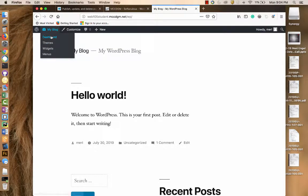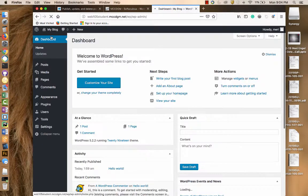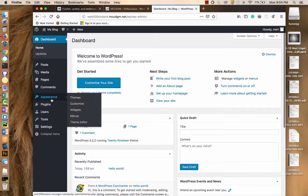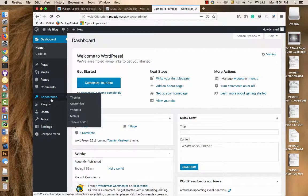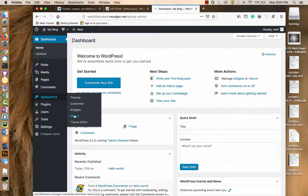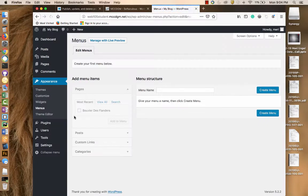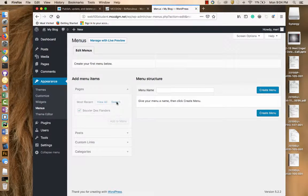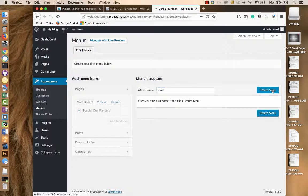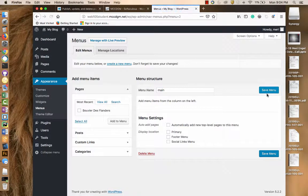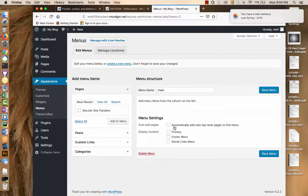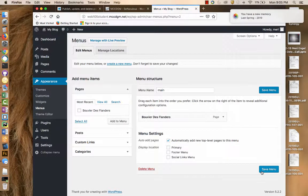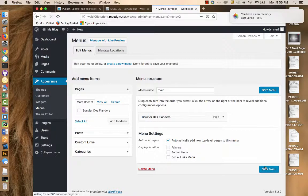And to make it easy to find the page, and this goes beyond what the Lynda.com section will teach you, we need to go into Menus. And we need to create a main menu. And we're going to add new top-level pages automatically. And we're going to add this to the menu. And we're going to save the menu.